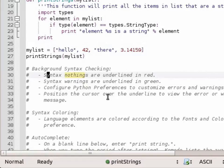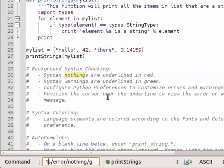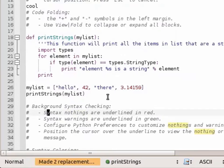I can also do this globally. One comma dollar. Which replaces all occurrences.